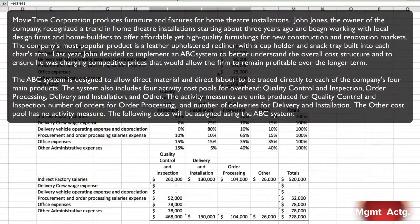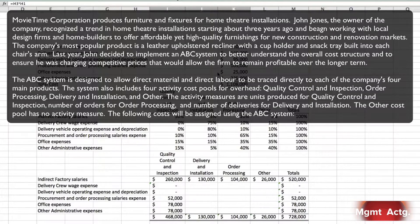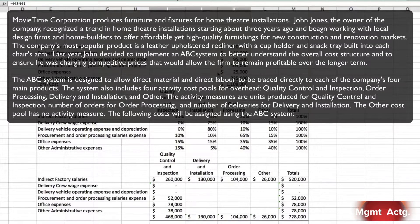The ABC system is designed to better understand the overall cost structure and ensure competitive prices that keep the firm profitable long-term. Direct materials and direct labor are traced directly to each of the company's four main products. The system also includes four activity cost pools for overhead: quality control and inspection, order processing, delivery and installation, and other. The activity measures are units produced for quality control and inspection, number of orders for order processing, and number of deliveries for delivery and installation. The other cost pool has no activity measure.